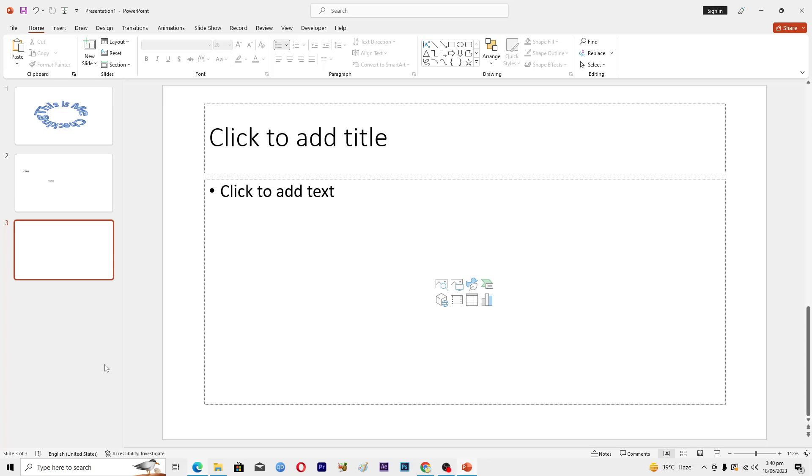Hello guys and welcome back to my channel. So in this video I will tell you how to create a pie chart in Microsoft PowerPoint.